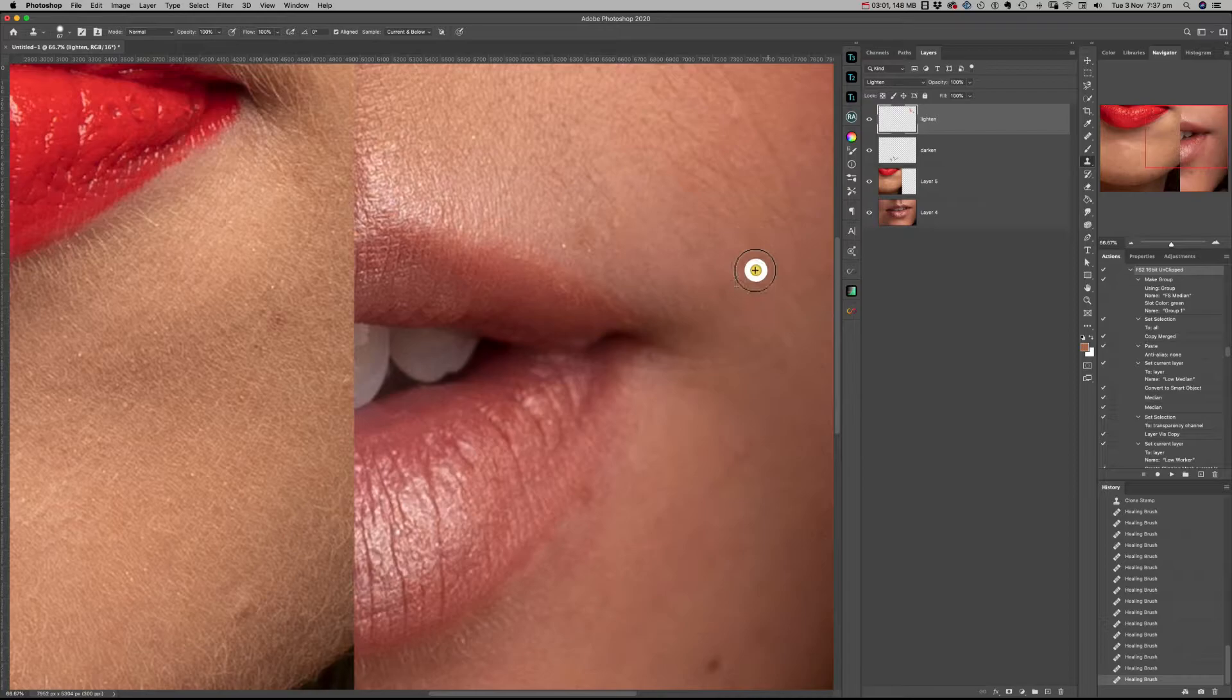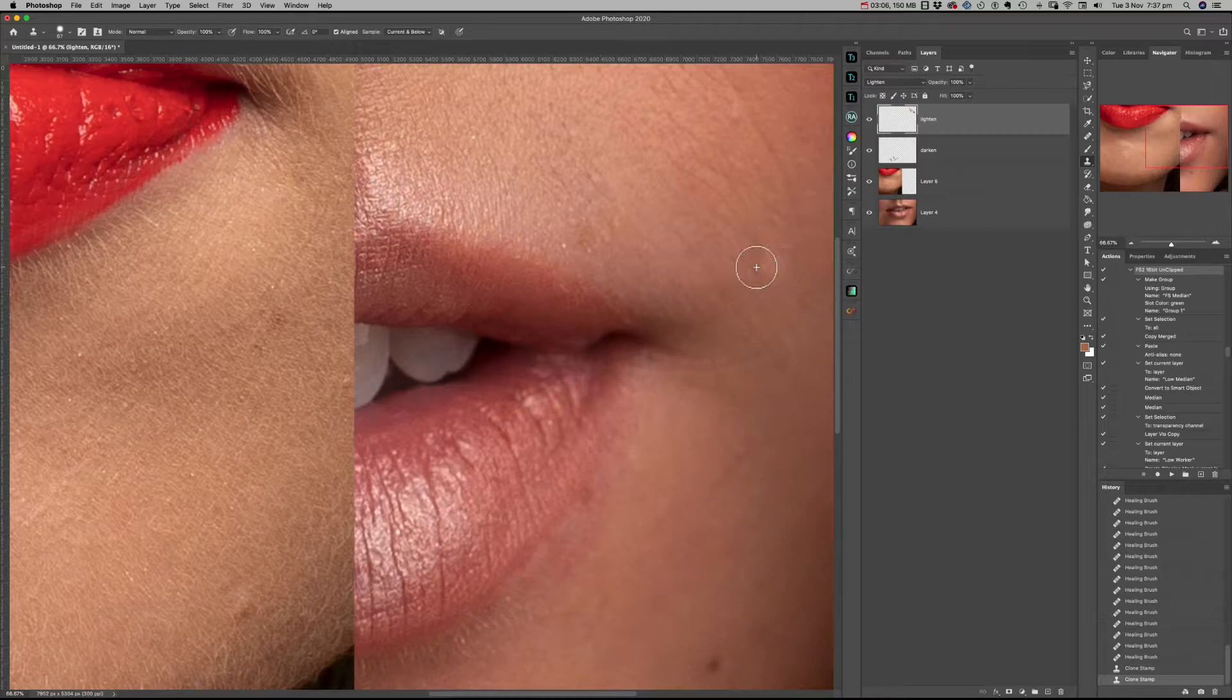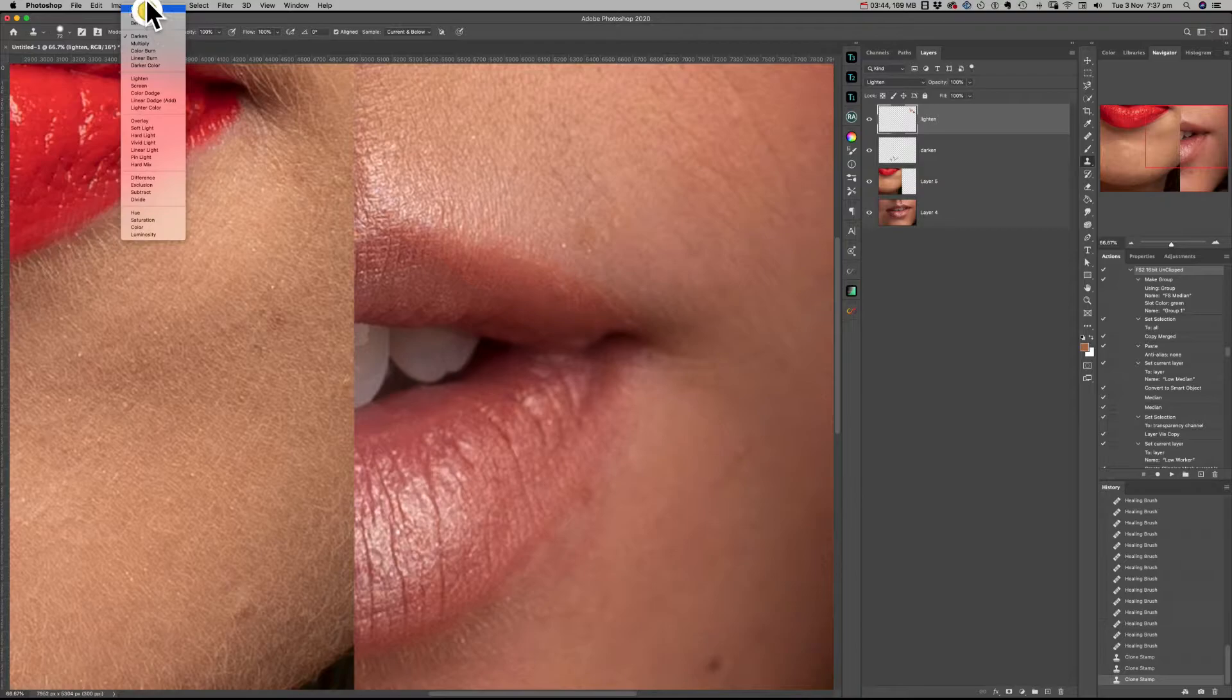I've changed to the clone stamp tool on the lighten blending layer, and I'm not getting the clean result that I like.